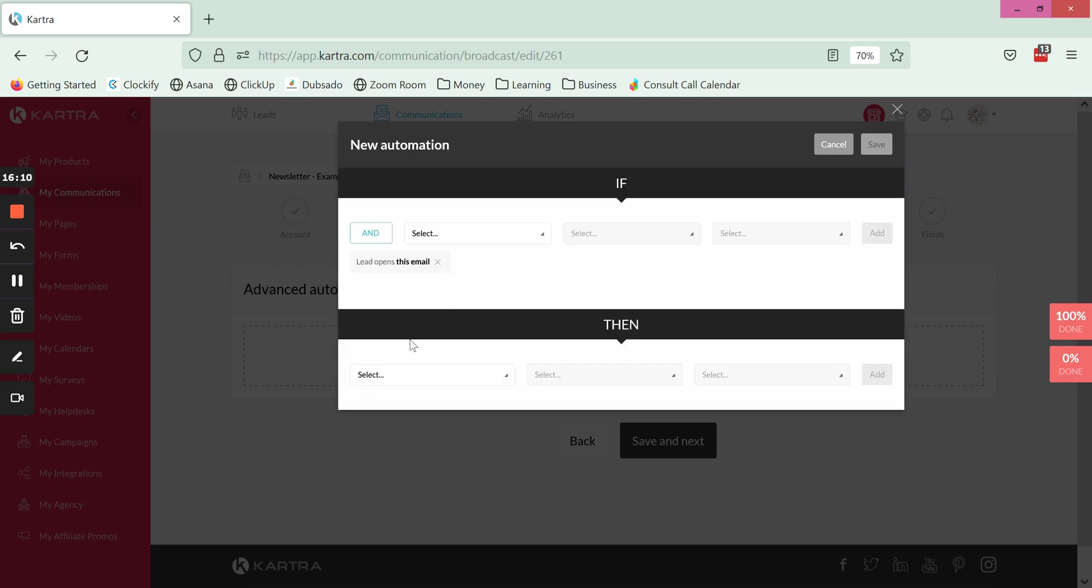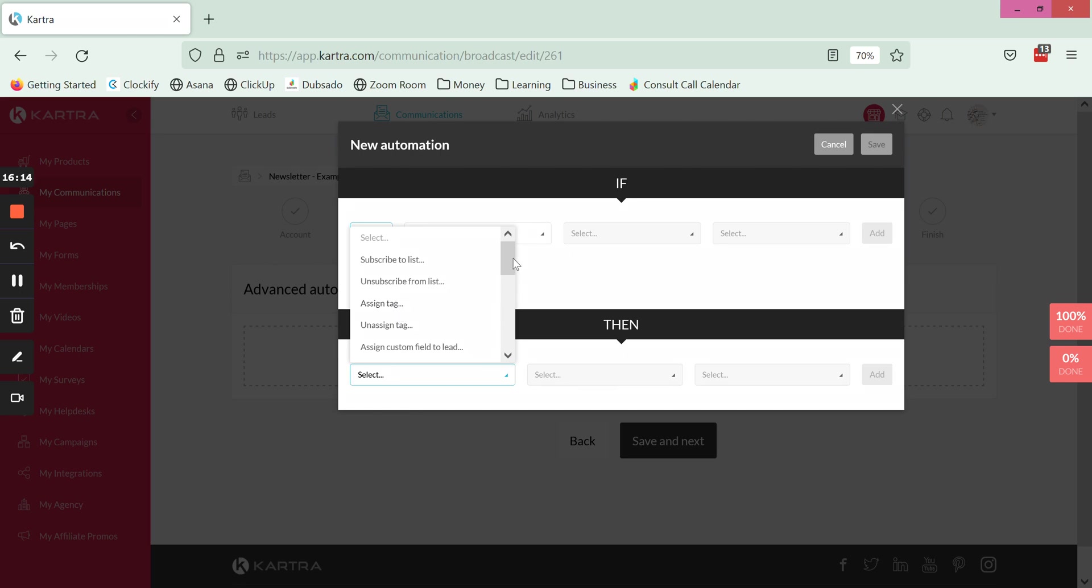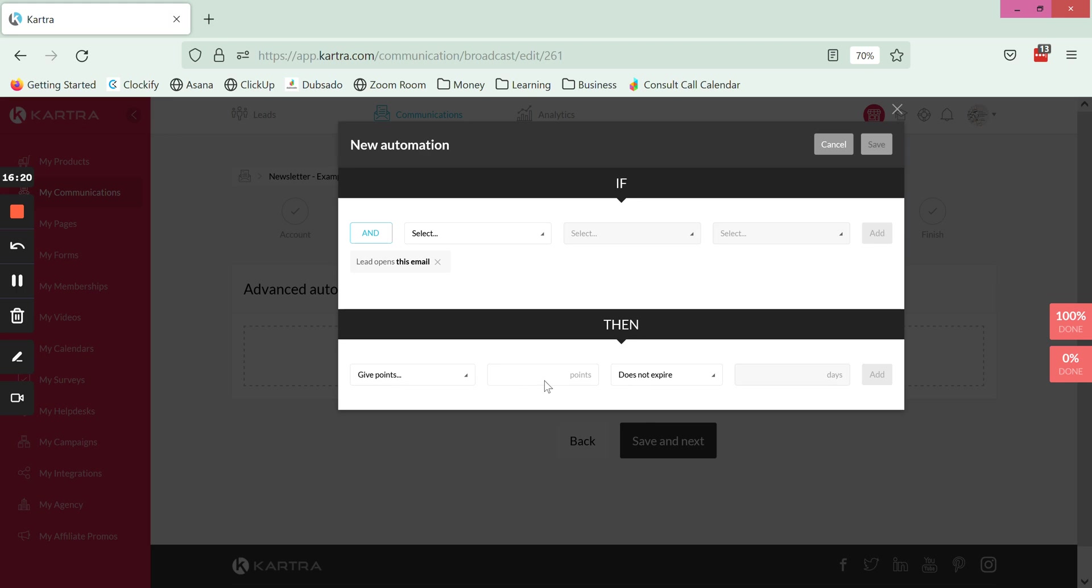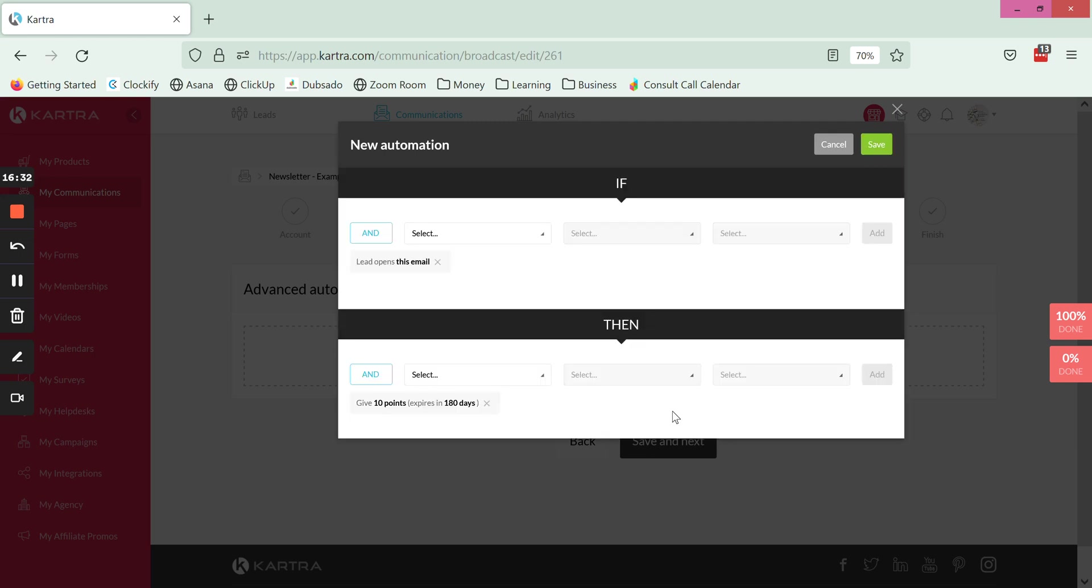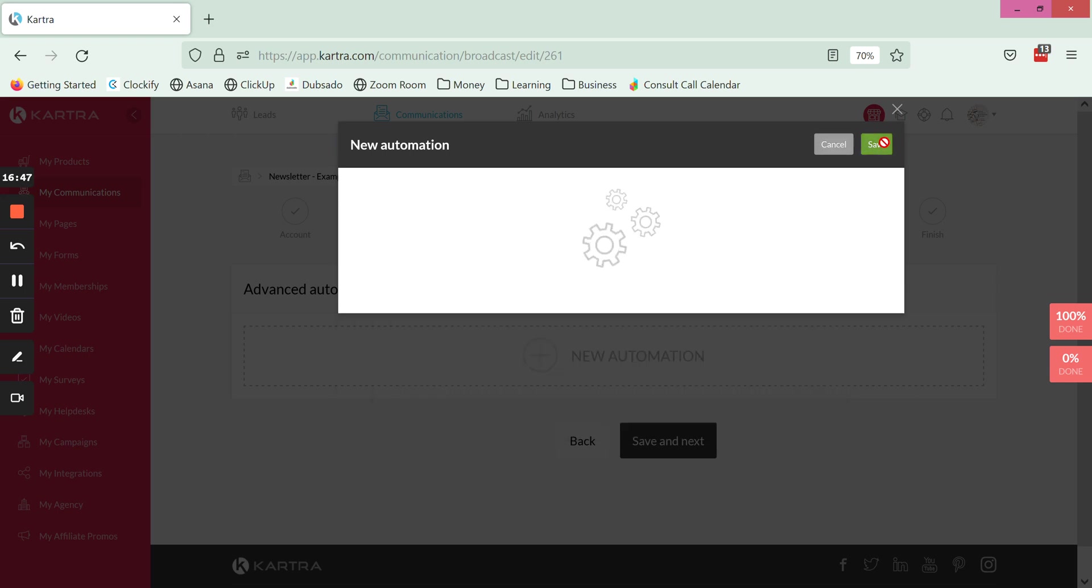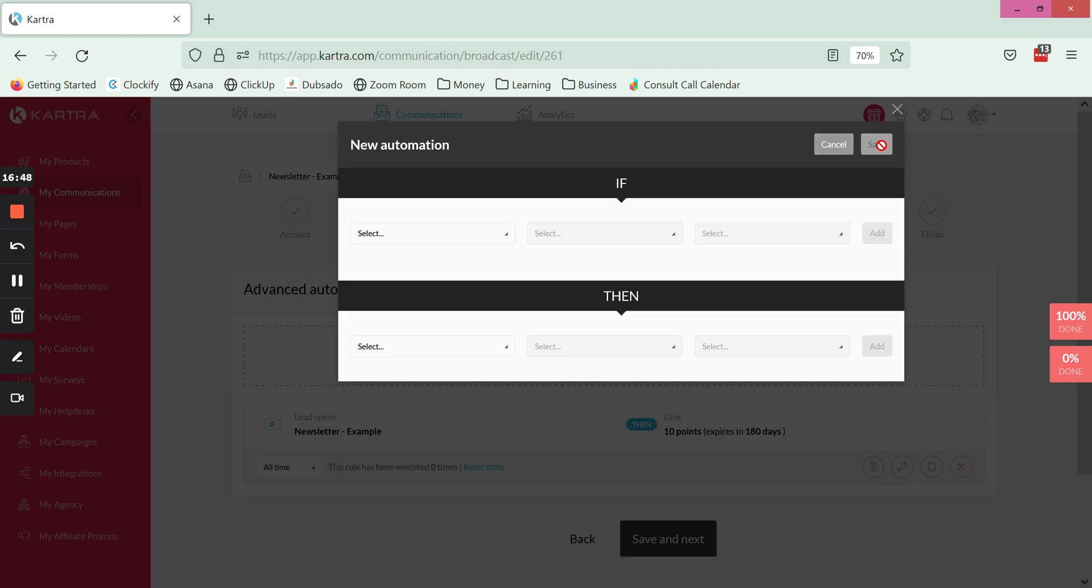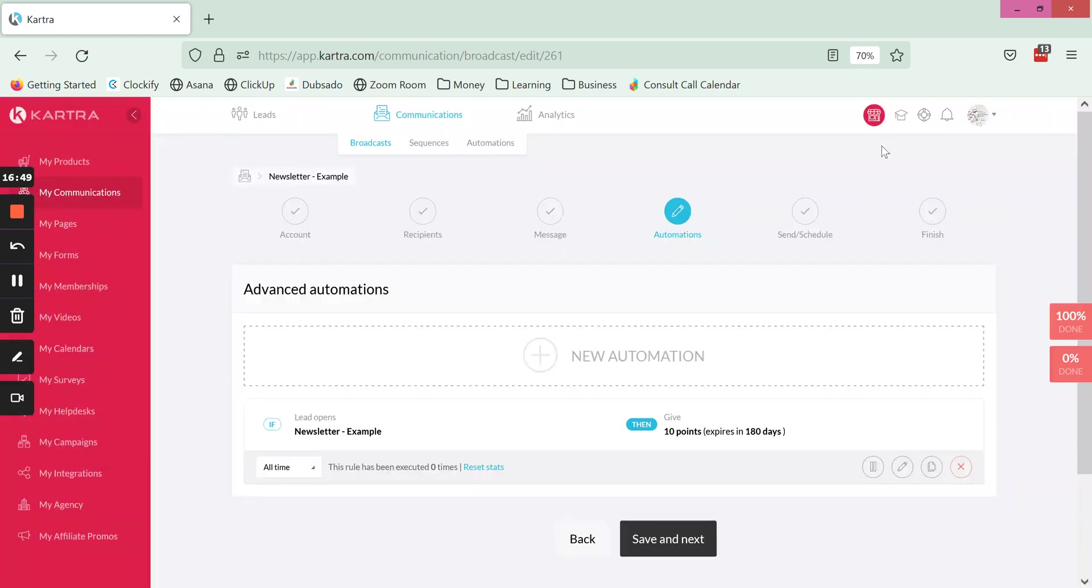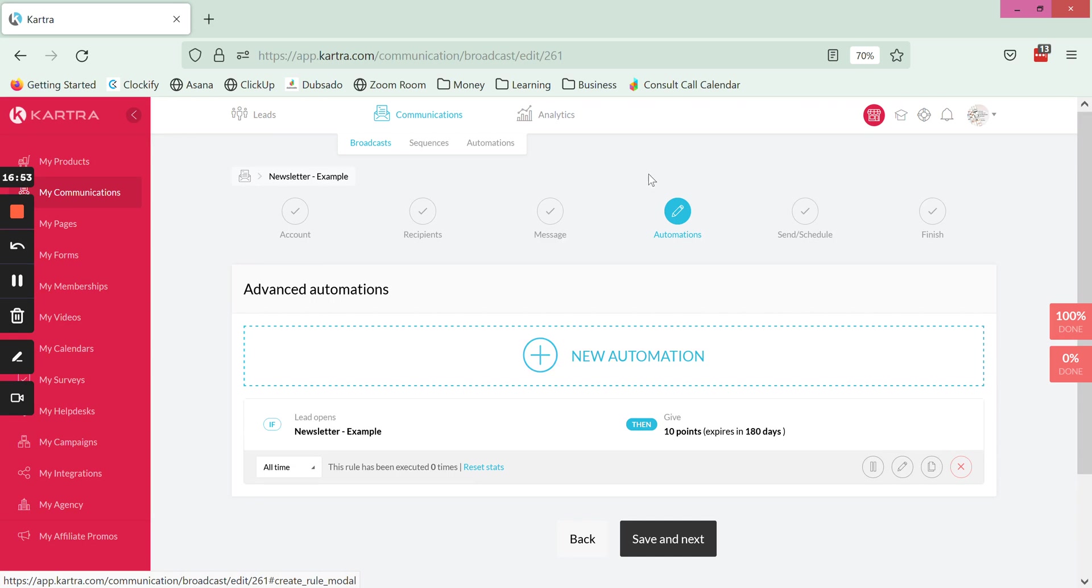The other thing that you can do is if they open the email you can choose to assign points. What I like to do sometimes is to set it up as give points and then we do 10 points where they expire in 180 days. This is something that you can build in to all of your emails and have as a standard automation, because what will happen is you can gauge by the number of points people have how much they have been opening your emails in the last 180 days.